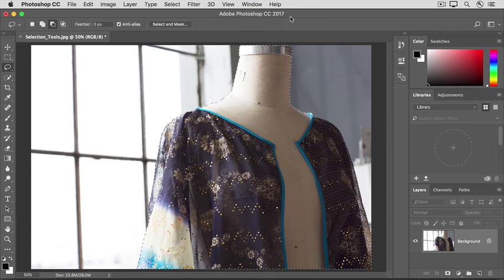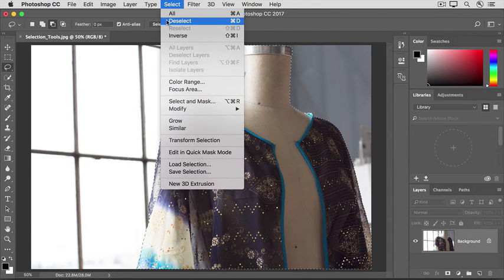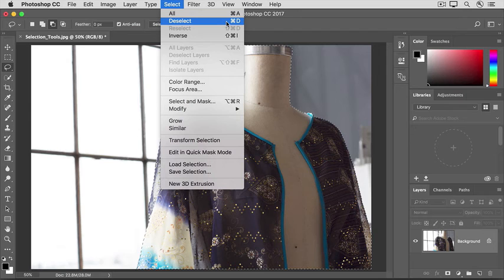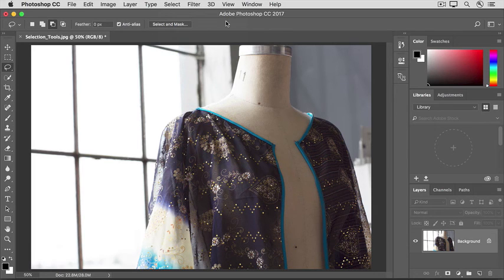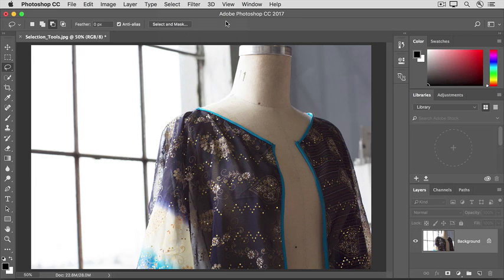Finally, go to the Select menu, and choose Deselect, or use the keyboard shortcut Command plus D on the Mac, or Control plus D on Windows. If you want to save a copy of this image without saving over the original, use the Save As command from the File menu, as we've been doing throughout the tutorial series.